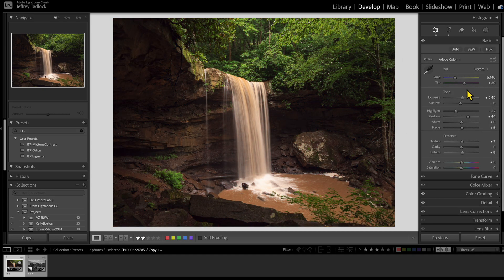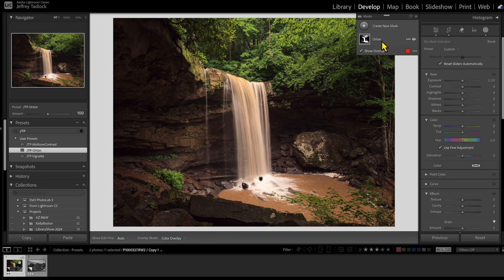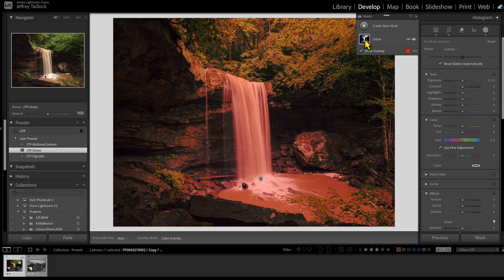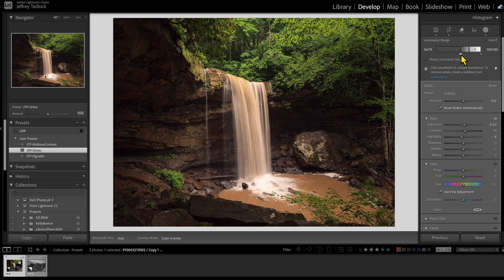Instead of configuring that manually each time — setting my luminance range and then making those adjustments — I have a Lightroom preset over here: JTP Orton. This is something I previously saved. I can just click on it, apply it to the image, and look at my masks. By applying this preset, I've added a mask called Orton. If I hide it, you can see not quite as much glow; the Orton effect gives that dreamy glow to the image. Bring it back and I get a little glow in the water and in the highlights. The luminance range comes in ready to use — I can change it if I want more highlights affected. It is adjustable and modifiable, which is handy.